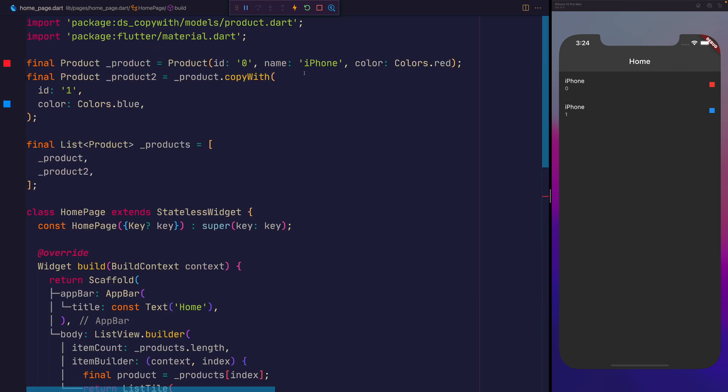We've gone ahead and created our own copyWith method, and we've reproduced product 1 into a product 2, but we haven't changed all of the values. We only changed the ID and the color. The copyWith method is useful whenever you want to retain some information about the original object. It allows you to take that object and change some of the properties without mutating the original state.